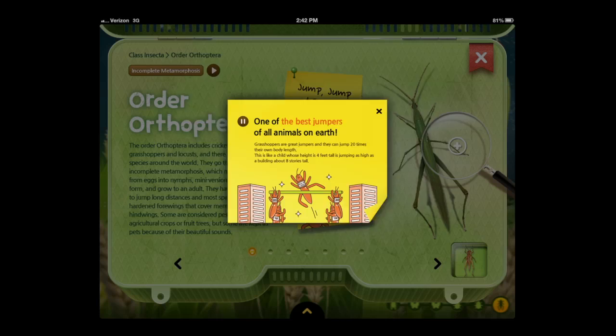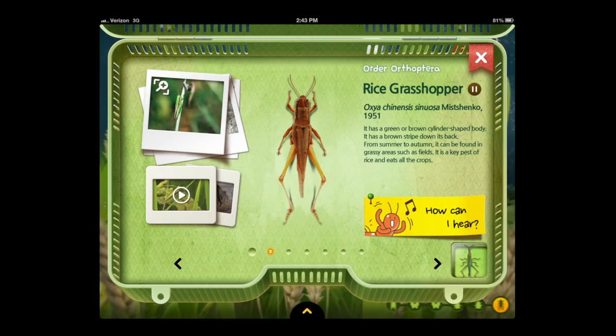The narrator says: 'One of the best jumpers of all animals on earth.' So there's lots of narration in this application.